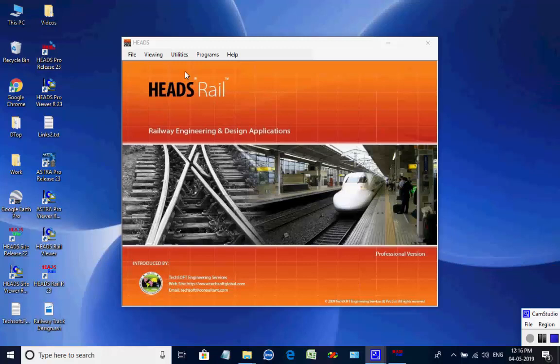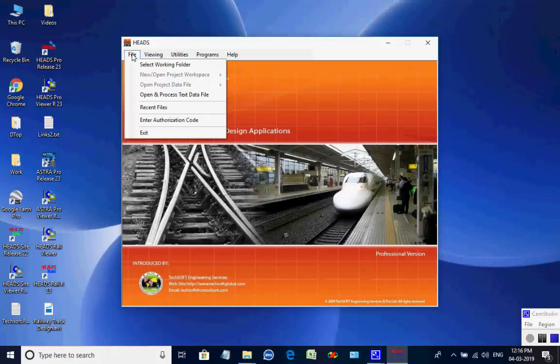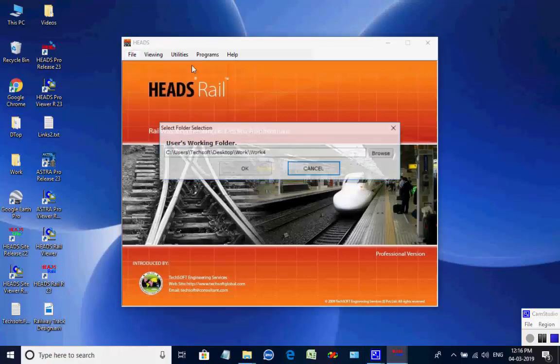In this session we shall see the design of a broad gauge railway yard in Project Workspace by running the tutorial example data. The main screen of HeadsRail is opened, we select Menu Item File, then select Working Folder.